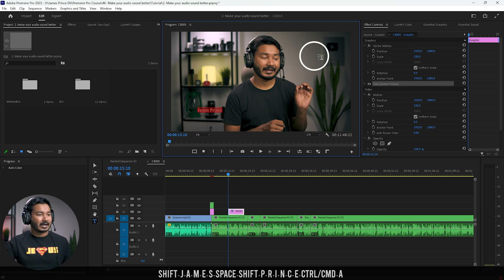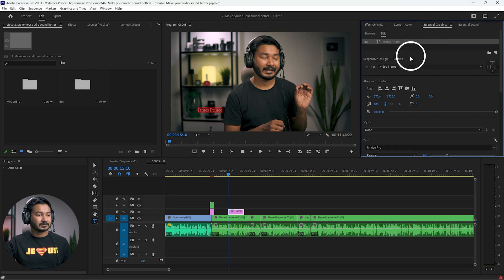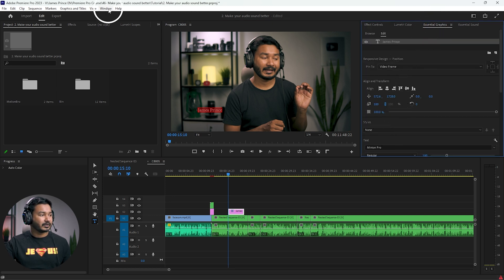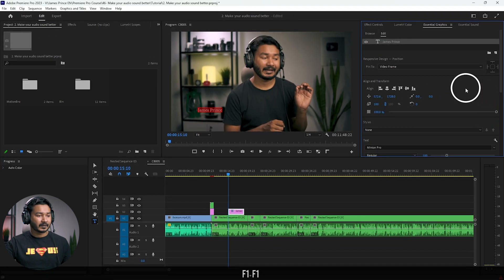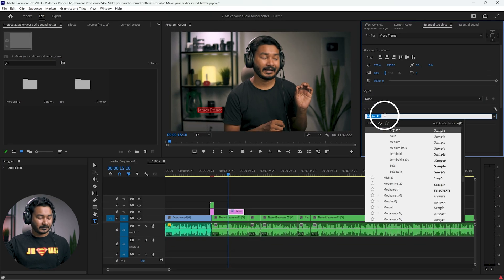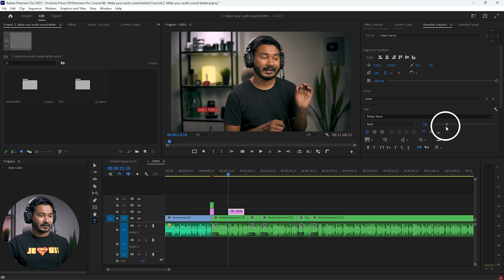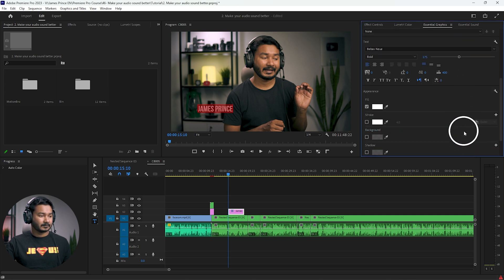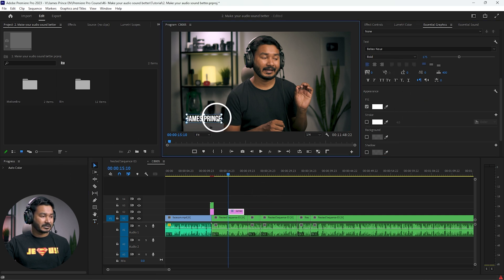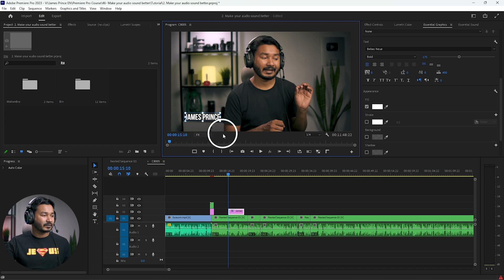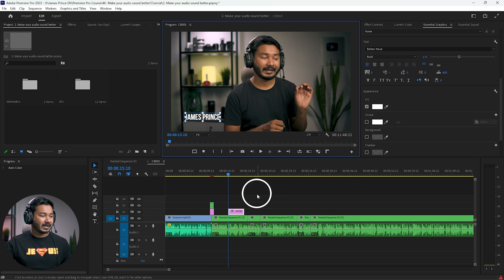I'll go to Essential Graphics — if you don't see it, go to Window and click Essential Graphics. Then just change the font and size as you like. I'll increase the size a little bit and adjust the position, so that is the lower third of my name.